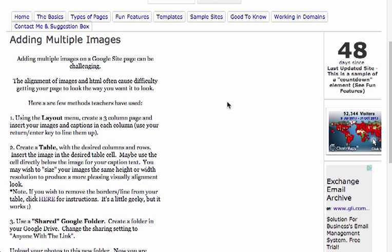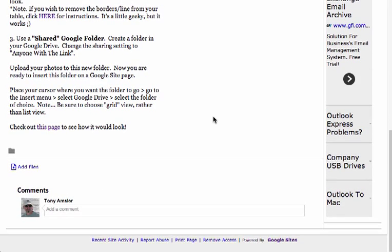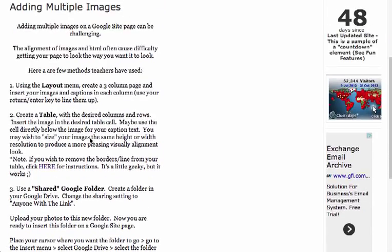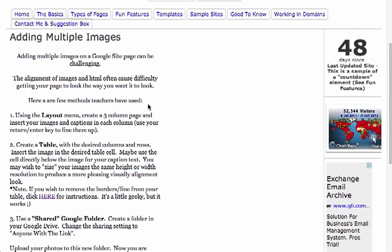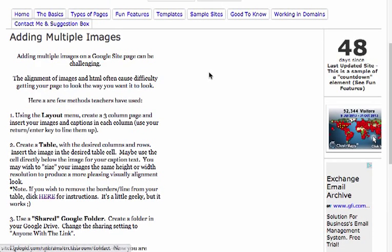So, adding multiple images to a Google page. Now, if you've got some other ideas, be sure to let me know and shoot me a little email in my contact box. Happy to add that to my list of ways of adding multiple images. Well, I hope you found the video helpful. Have a good day.